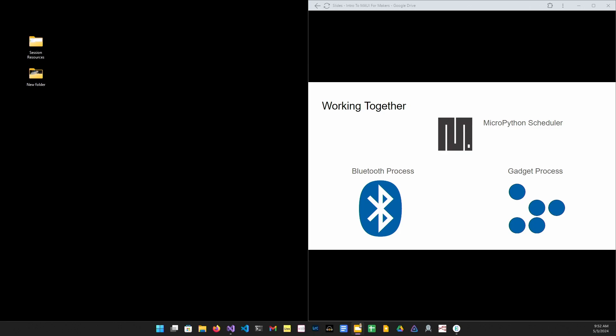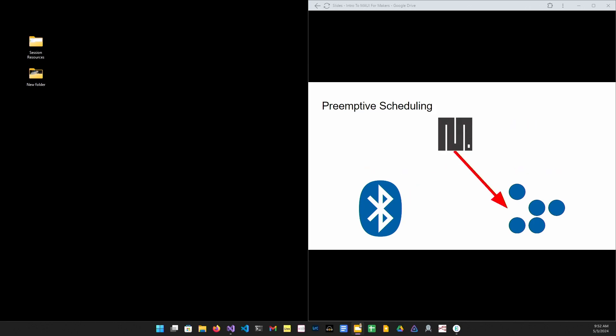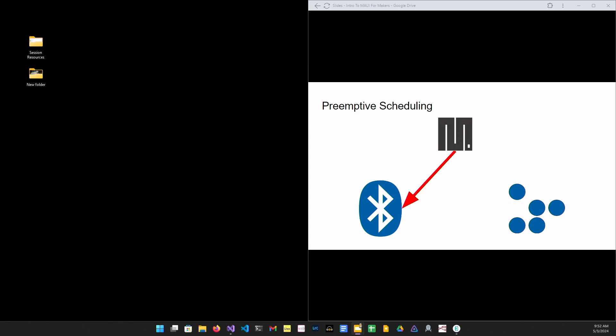Preemptive multitasking or cooperative multitasking. Both have a set of processes or tasks that need to be scheduled by the scheduler. The difference is how the scheduler regains control from the process. In a preemptive scheduler, a process is interrupted by the scheduler and then control passed to the next process. Since the scheduler has to interrupt the process at any point in its execution, the scheduler needs to manage the process's state.